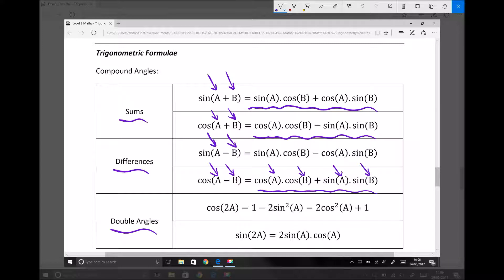The last category of formulas is the double angle formulas, and what we see here is cos 2A. Cos 2A is basically just cos of A plus A, so it's a variant on the sum formula. And we see directly underneath that, sine 2A — once again, 2A is basically just A plus A.